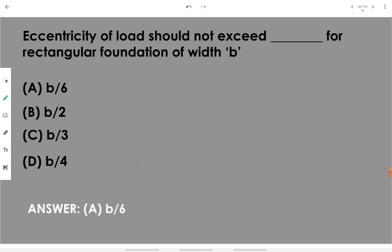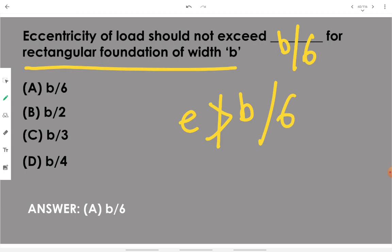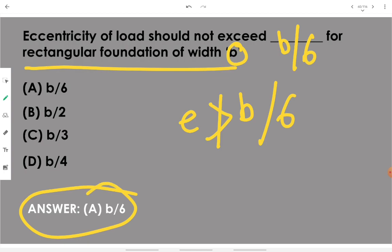Eccentricity of load should not exceed B/6 for a rectangular foundation of width B. Remember: eccentricity of load should not exceed B/6 where B is the width of the foundation.